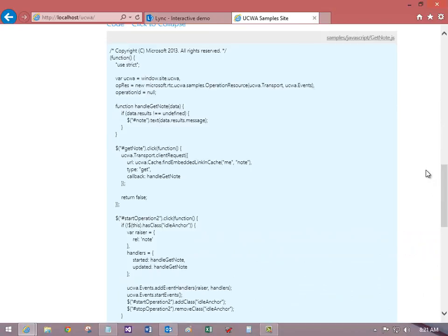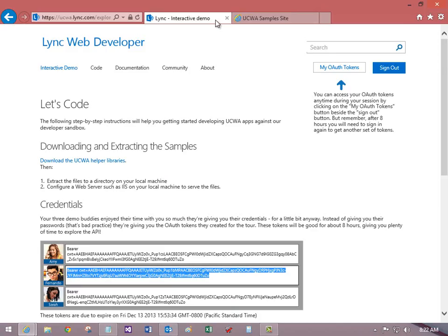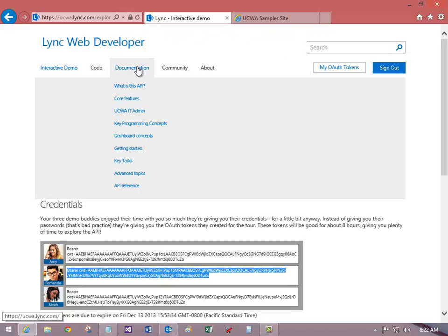Now I want to show you some of the documentation. Back on the UCWA page, click Documentation, then click API Reference.